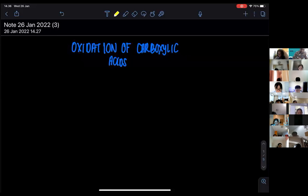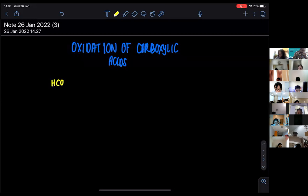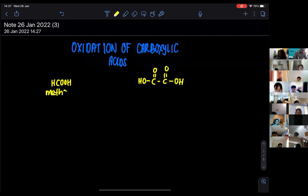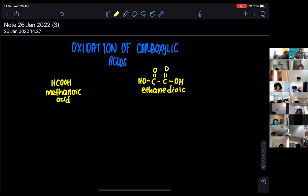There are two types of carboxylic acids that are going to be oxidized. The first one is methanoic acid — written as H-C-O-O-H. The second carboxylic acid that can undergo oxidation is ethanedioic acid, written as C-double-bond-O-O-H and C-double-bond-O-O-H.